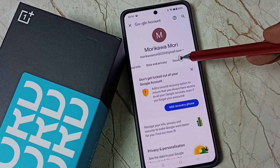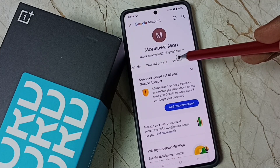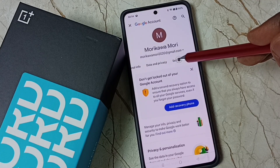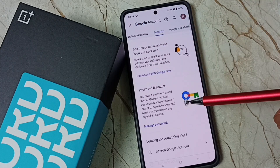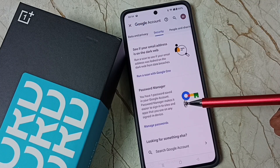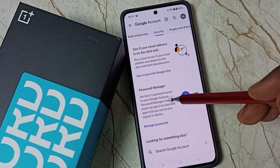Tap on security. Tap on the security tab. Then go down — here you can see password manager. Tap on password manager.